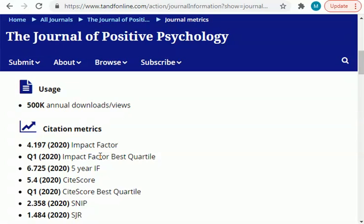This is a simple and easy way to find the impact factor of a journal. In this video I shared the Journal of Positive Psychology as an example and showed you how to find its impact factor, as well as the impact factor of any journal.